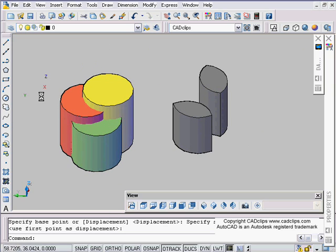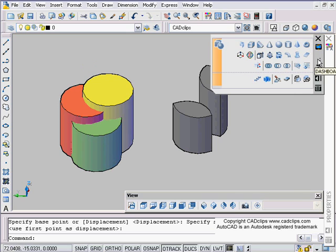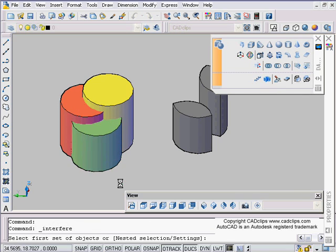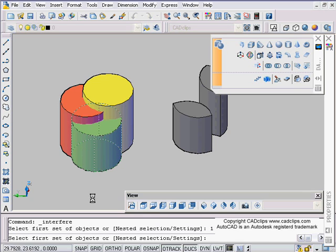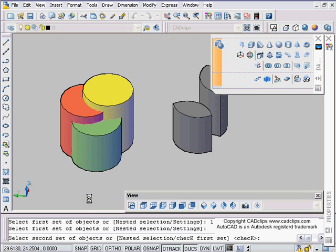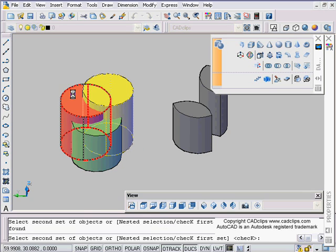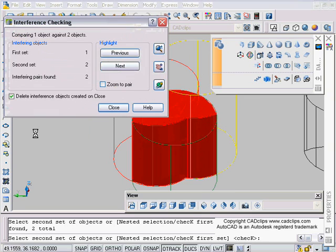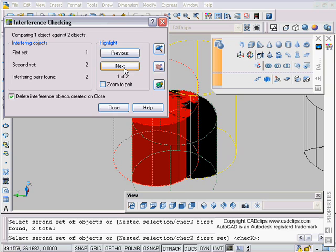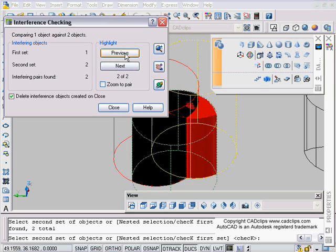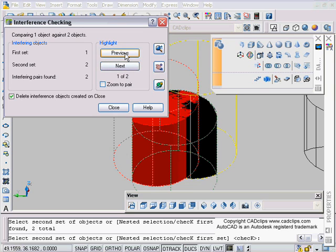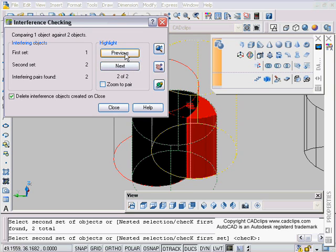You can do that with all different types of solids. Back to my dashboard, maybe take my auto hide off once again. I will pick this one, enter, and then I'll pick these two to compare, enter. I can get inside of there, zoom to pair, previous, next, next. Use your zoom buttons over here. It's not complicated.